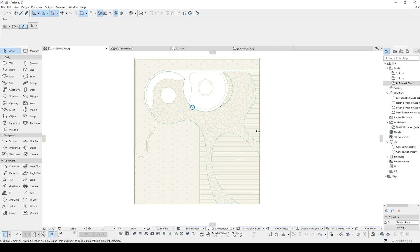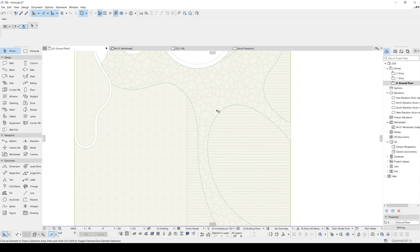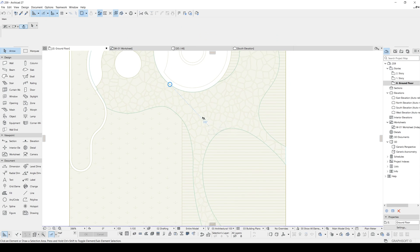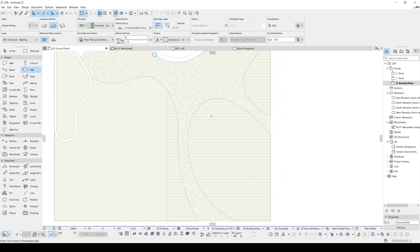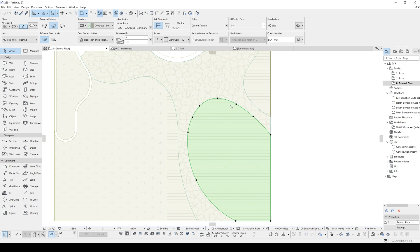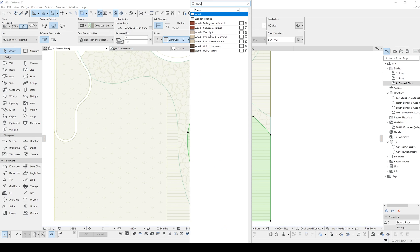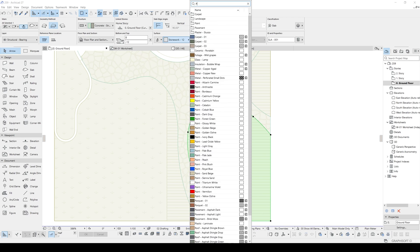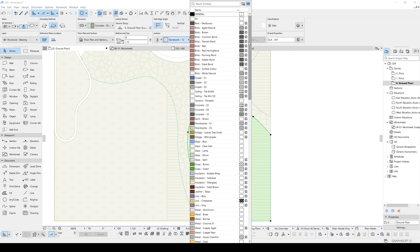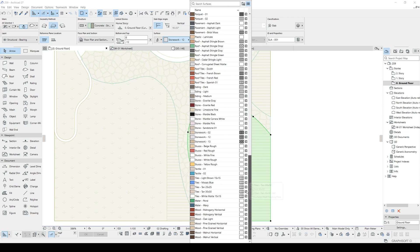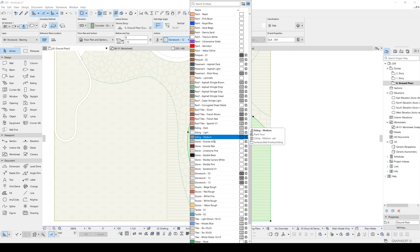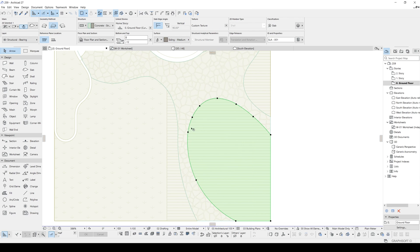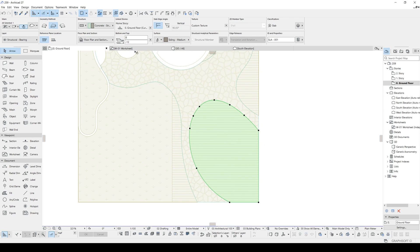And we can create our wooden plank layer. Of course, with the slab tool. Once we placed one of them, we will edit this. Maybe we can type in plank. Or, we will select this list view. To see it better. And we can go with the, maybe siding medium. And the thickness.